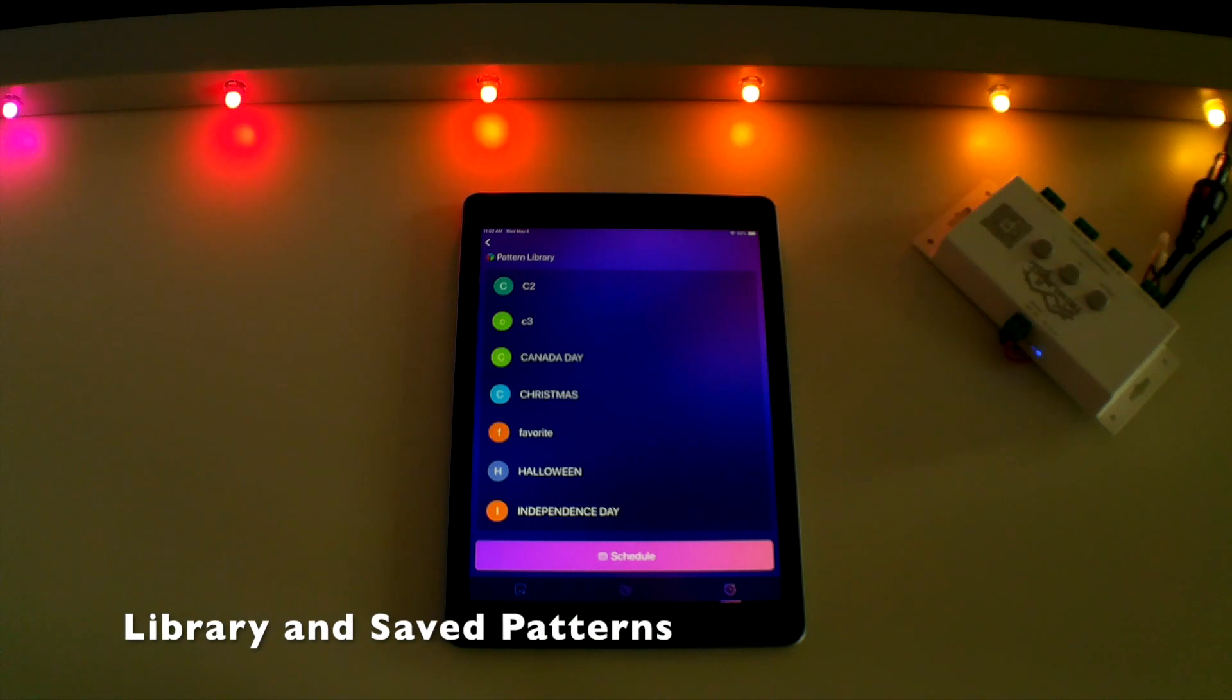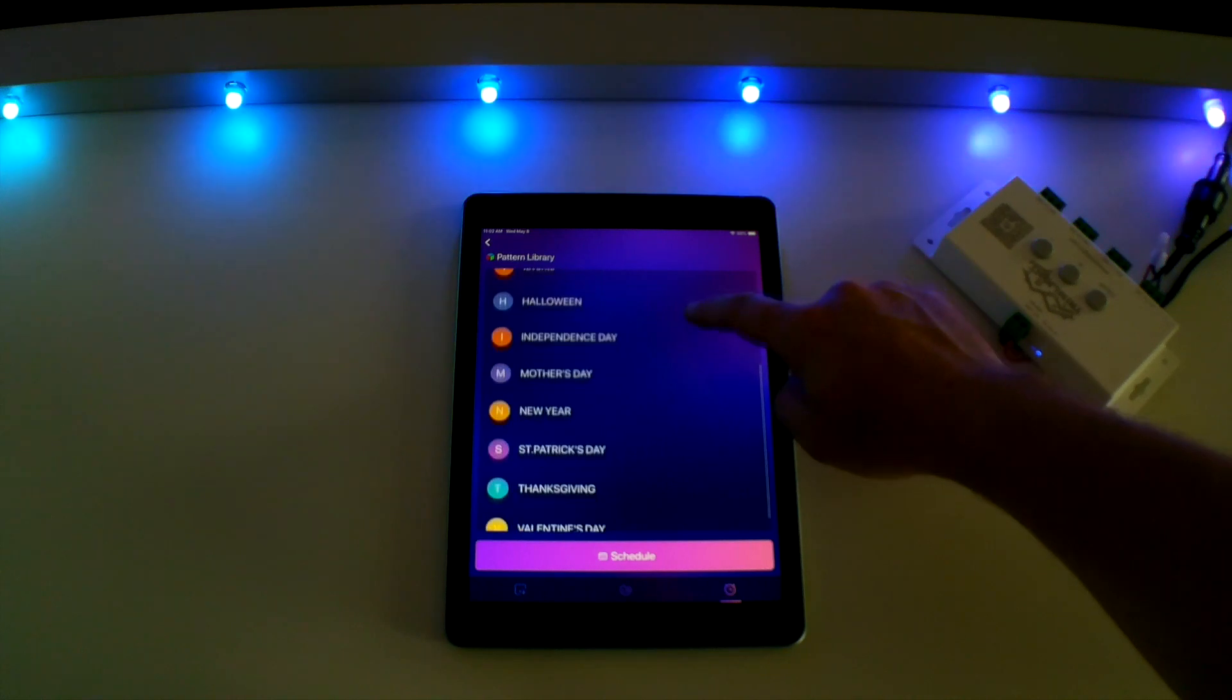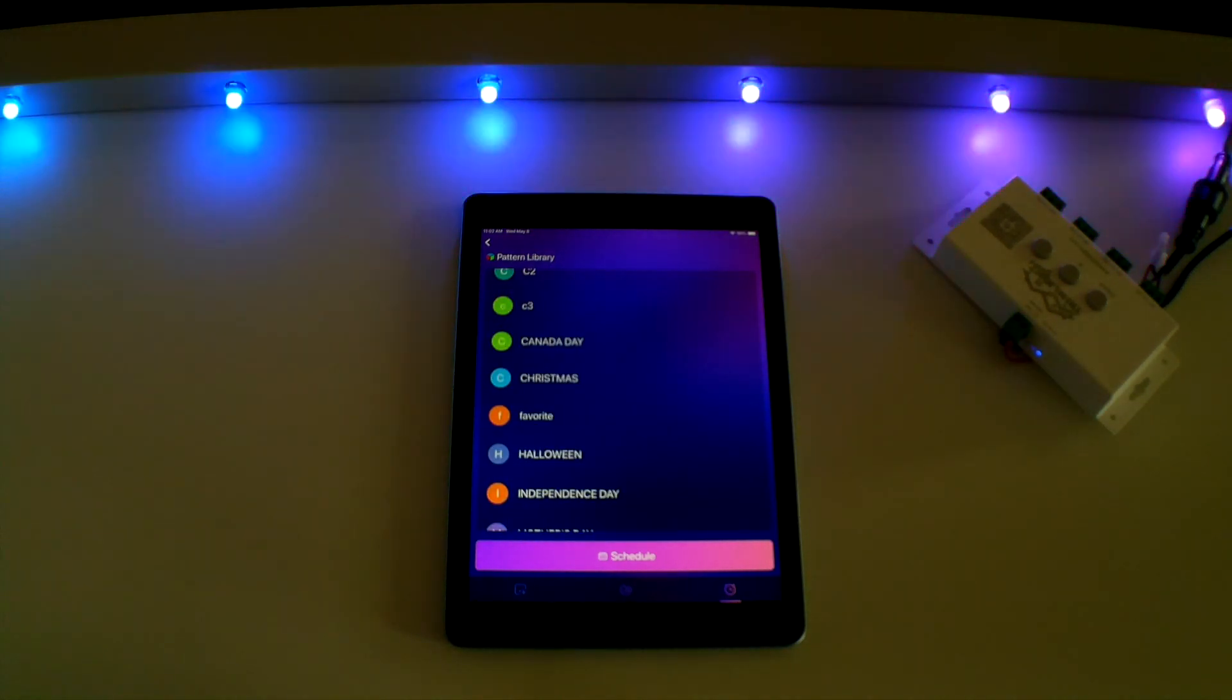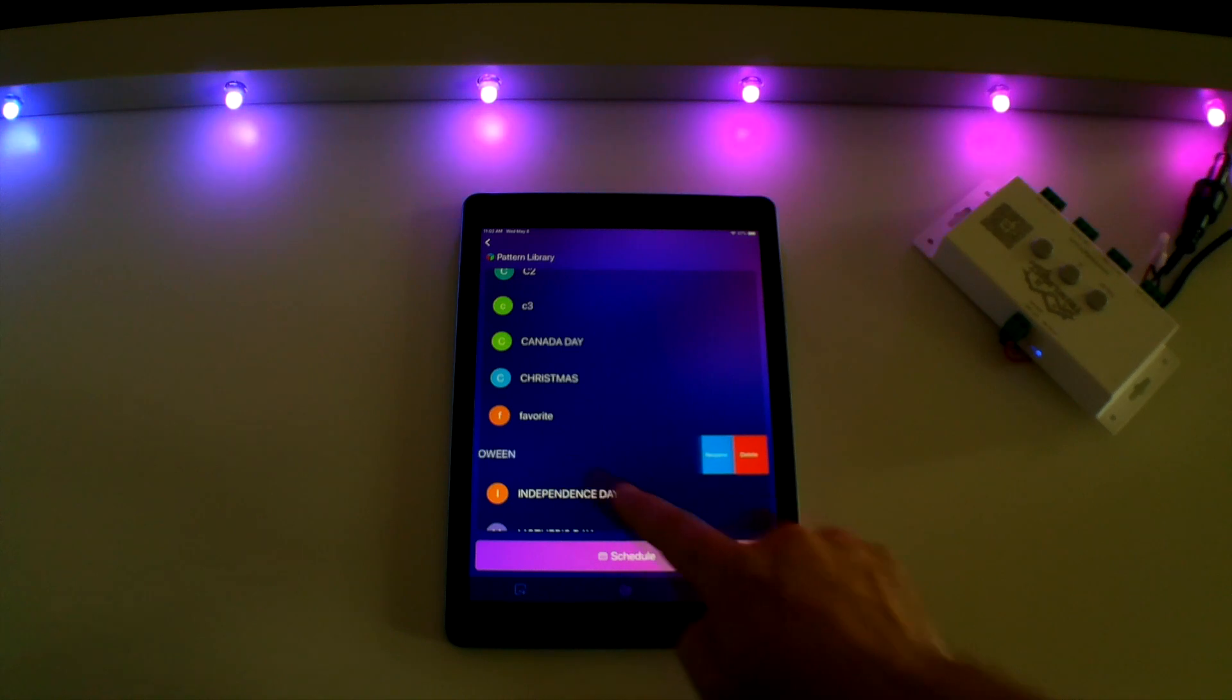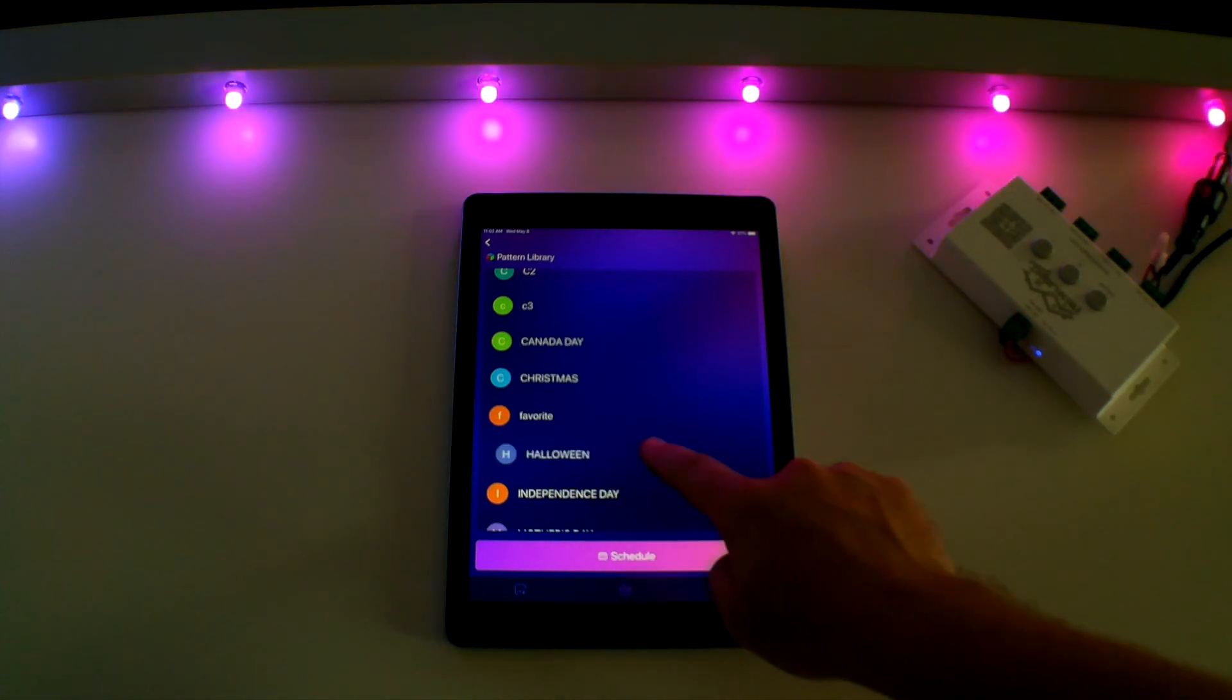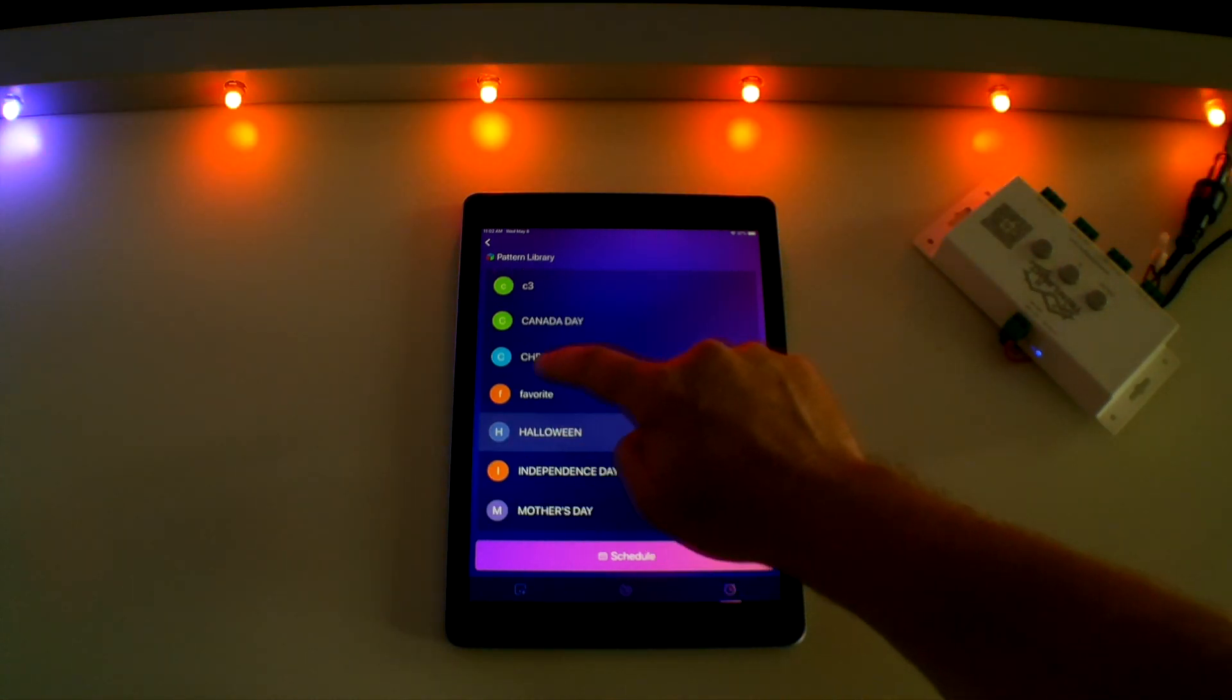As you will notice, the scheduling screen lists all of the preset holidays as well as any custom patterns you may have saved for future events. It is important to note that any of these patterns can be edited or removed by sliding the name to the left, which gives you the option to rename or delete that program. Simply touching any of these scenes will also automatically put your lights on that scene.